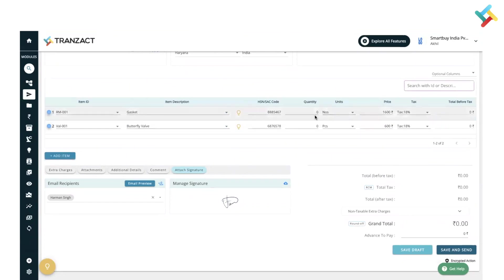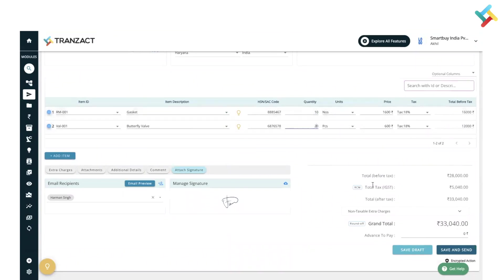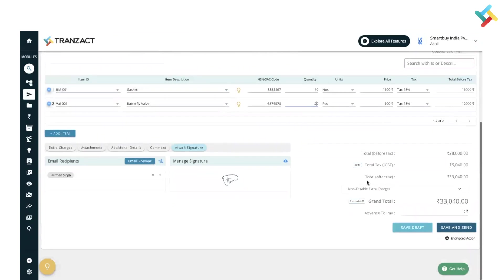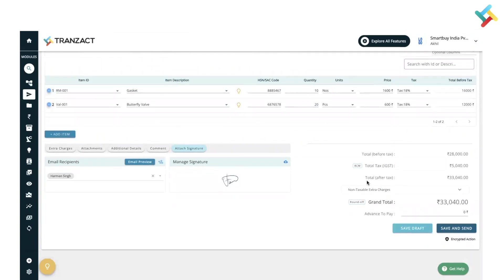Here I will quickly go ahead and submit the quantity. Now please check, once I submitted the quantity and remaining details, the total got fetched.